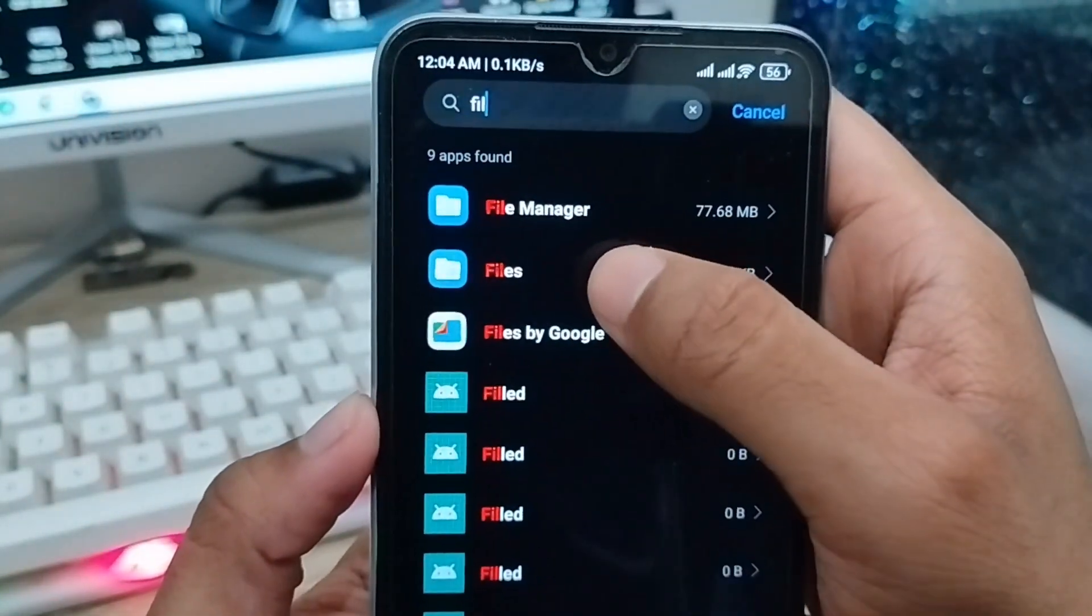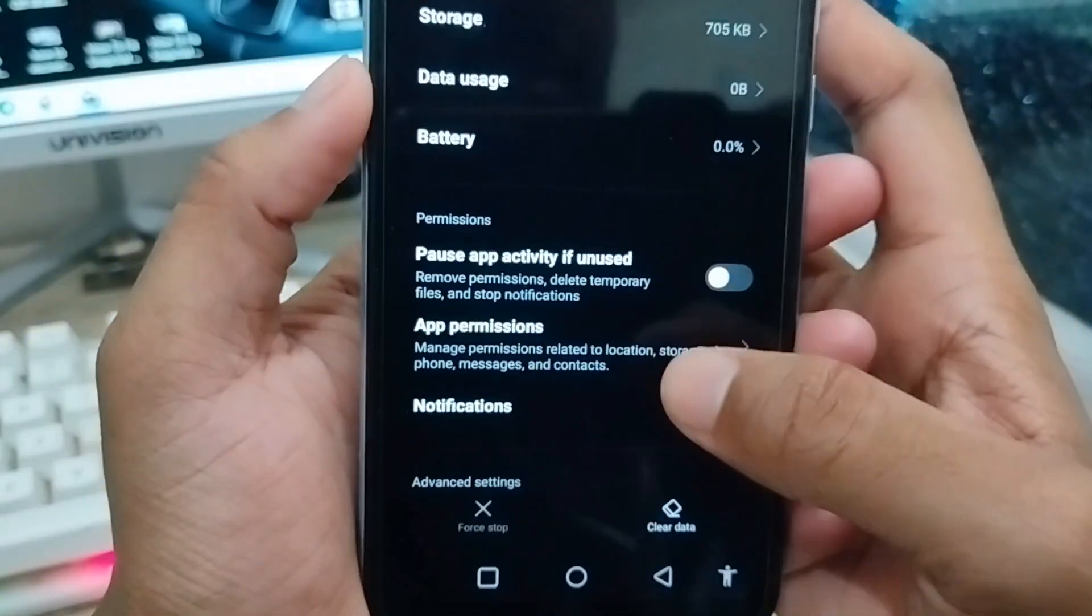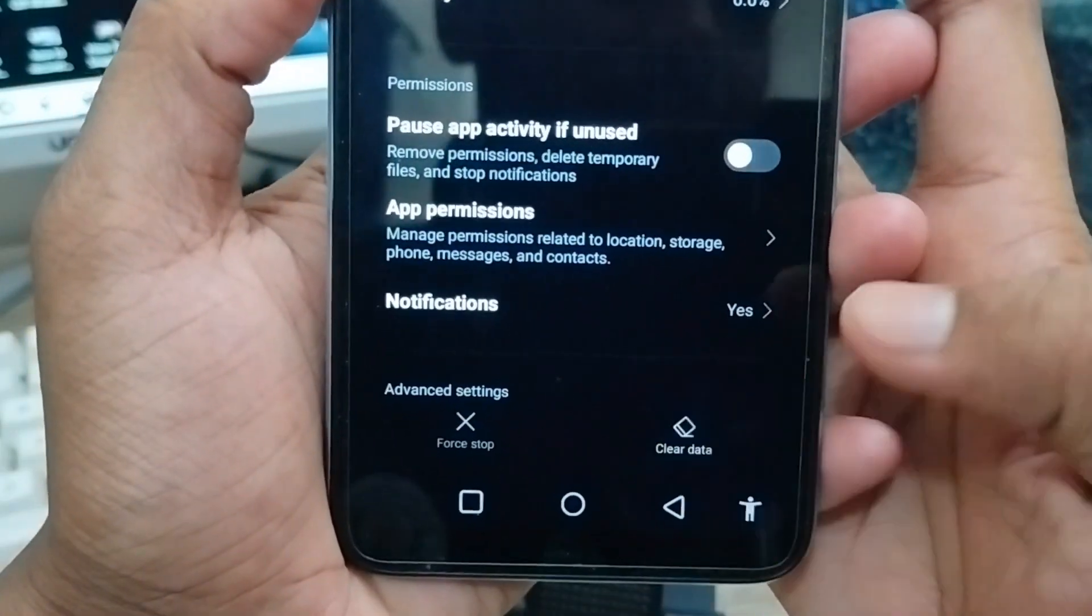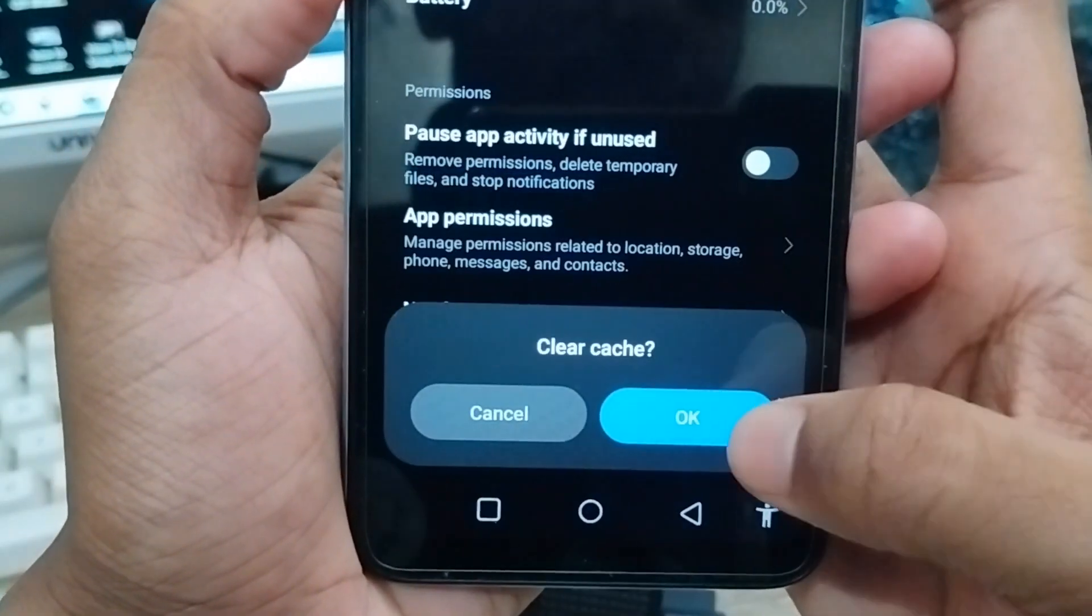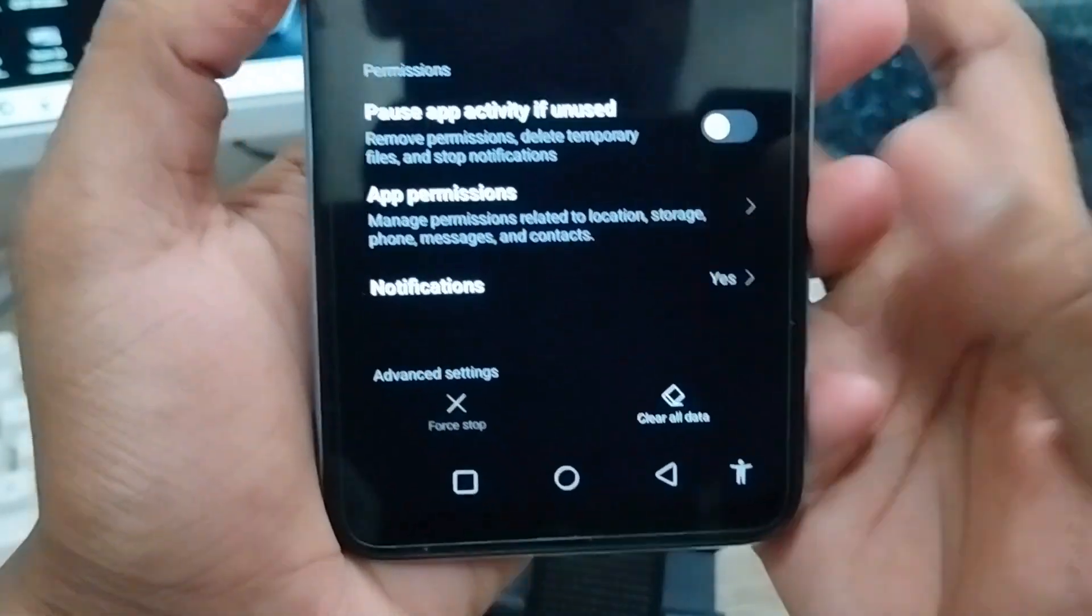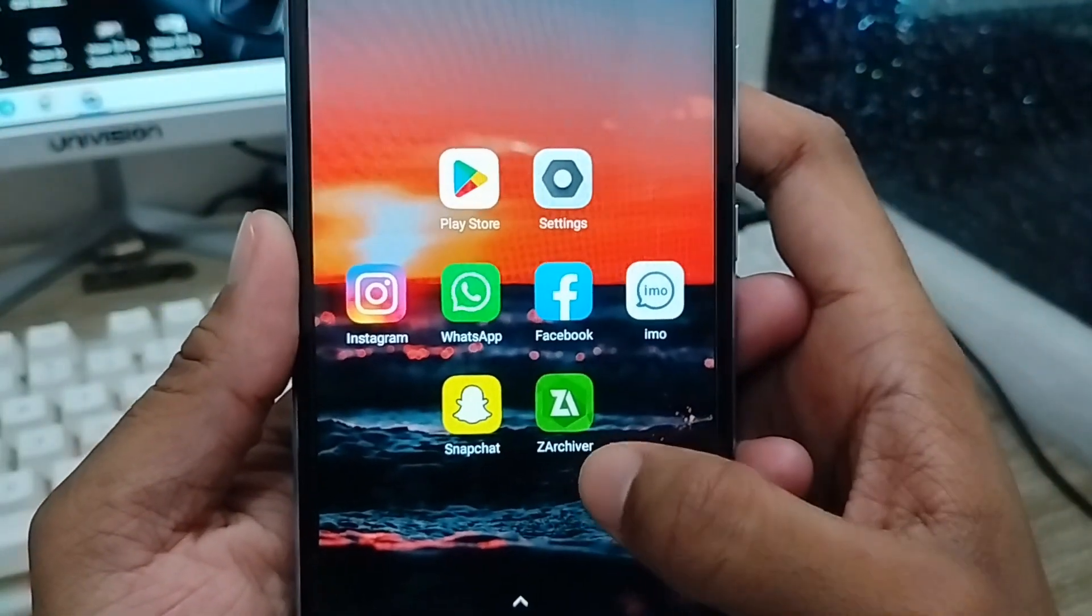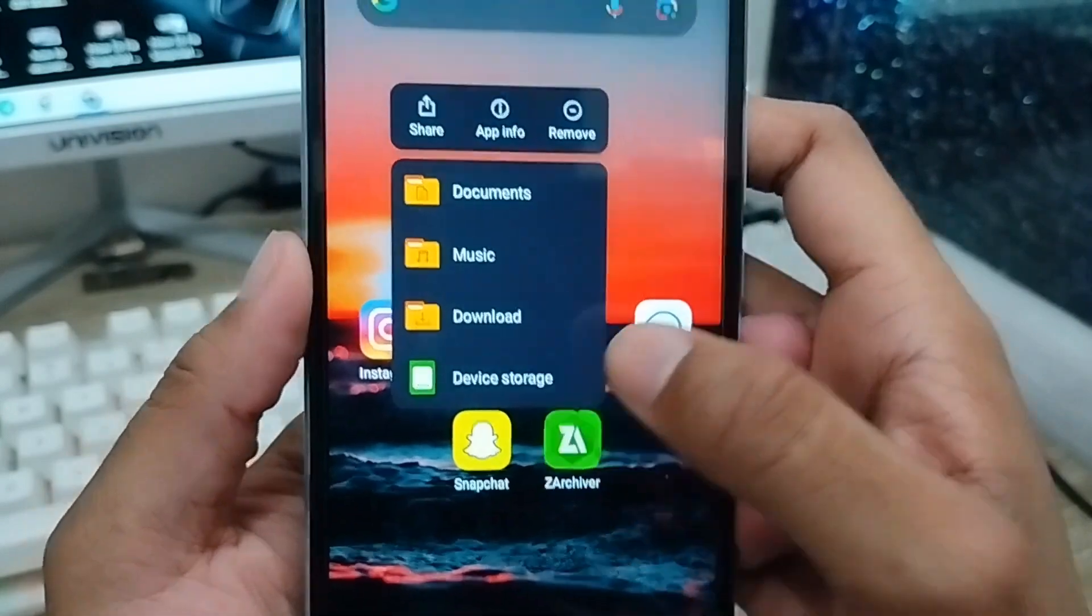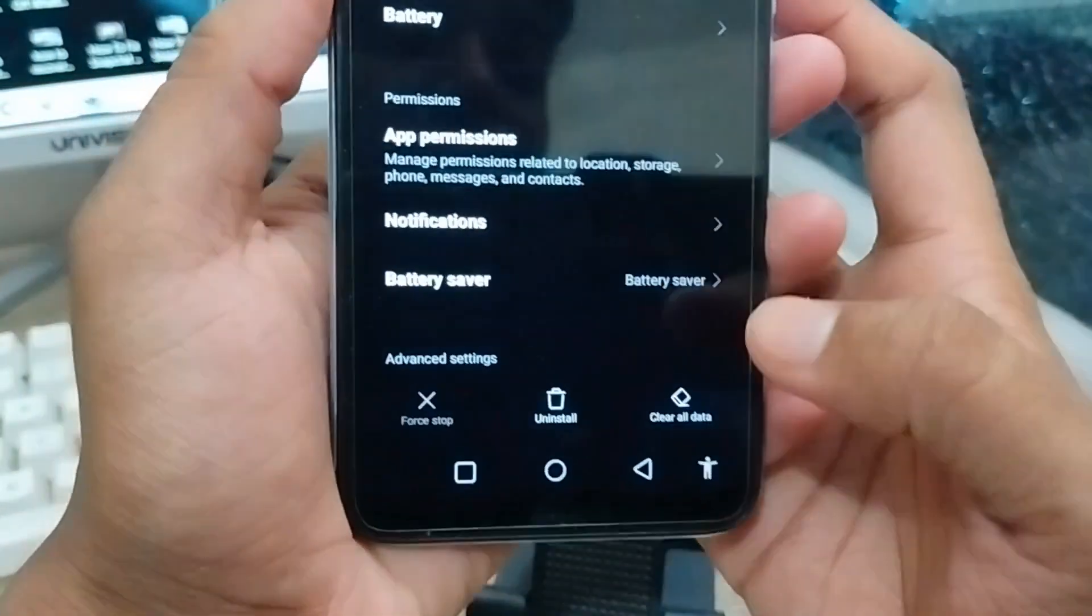Also tap the Files option. Again, clear data and clear cache. Tap OK. We've got it all set. Now we're going to uninstall Z Archiver. Tap and hold the app again and tap App Info.